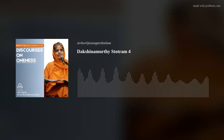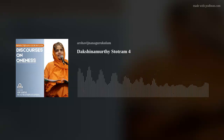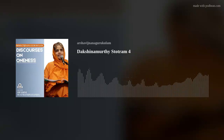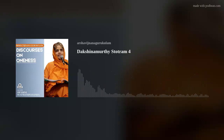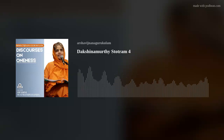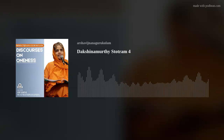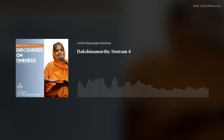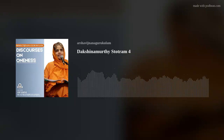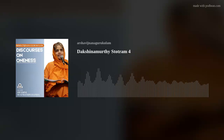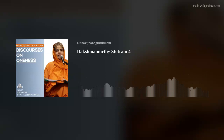While we have Dakshinamurthy up, I thought we can go through the symbolism in the deity. We have already started from bottom up, so we will finish that and then go to the next Dhyana Shlokas.